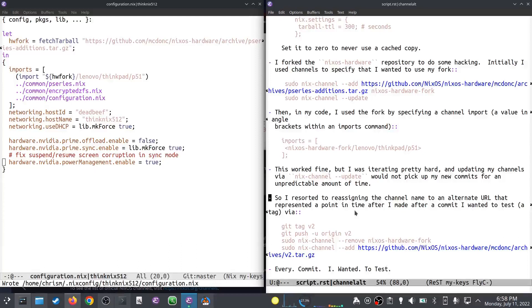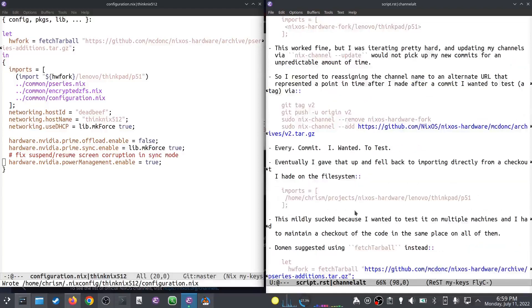What I was doing to get updates noticed was: make a git tag, push the tag, remove the channel, and re-add it at a different URL containing the tag — every single commit I wanted to test. That just sucked. Eventually I gave it up and fell back to importing directly from my local checkout. That was fine on one machine but kind of sucked because I wanted to test on multiple machines and had to maintain a checkout in the same place on every one.